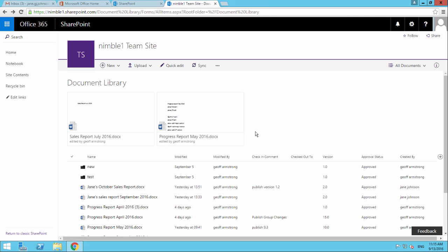In this document library, if we click this ellipsis here, we have this button called Alert Me. This is the new document library in SharePoint 2016. If you need more information on that, there are further videos in my channel.